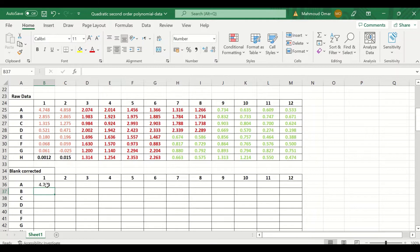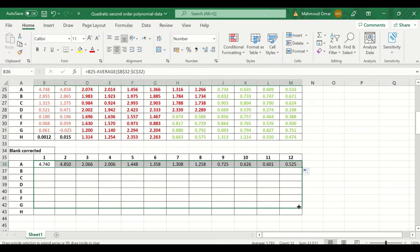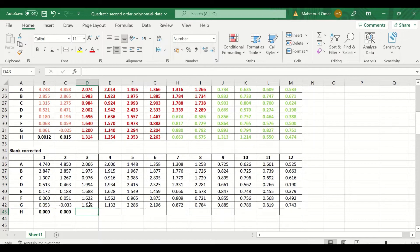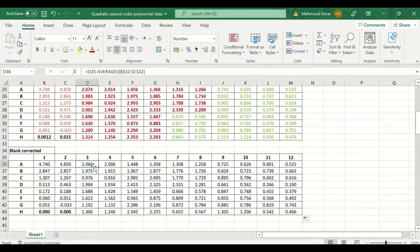A value is generated after blank correction. To auto-fill and auto-calculate the blank corrected values, select, drag, and release for all sample columns. For the water/blank itself, the value is already zeroed. We now have the blank-corrected absorbance values for all samples in duplicate — whether disease, control, or standard.